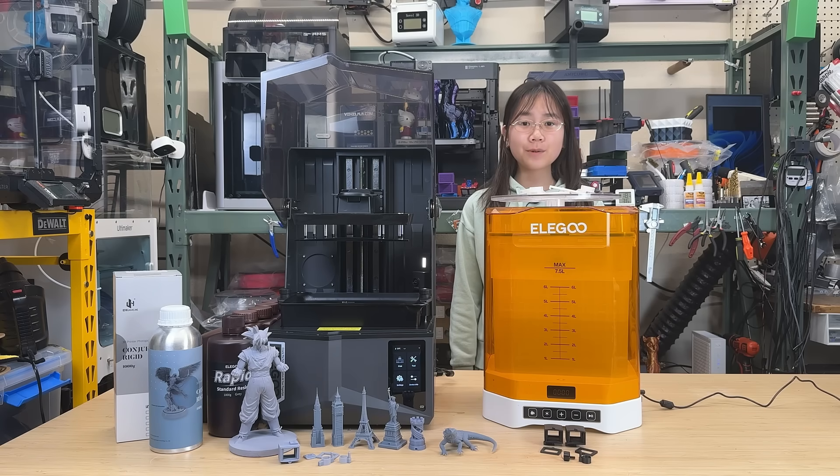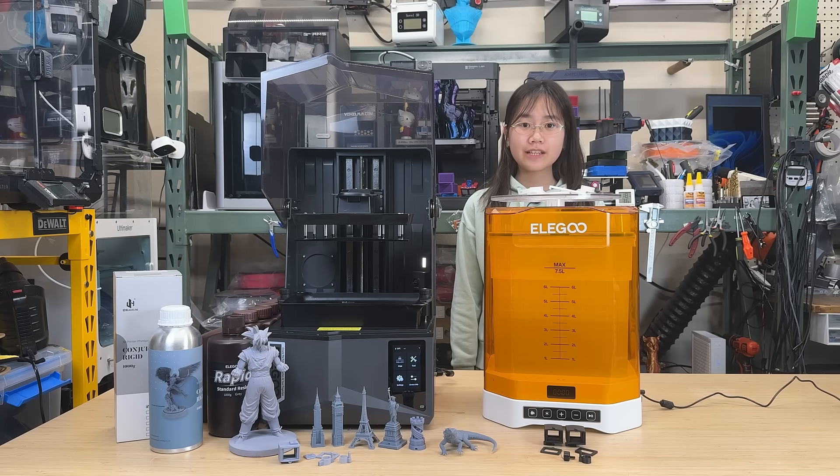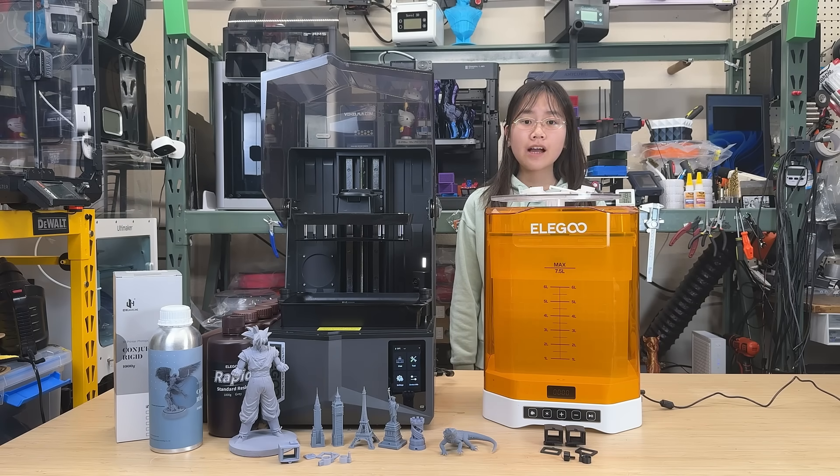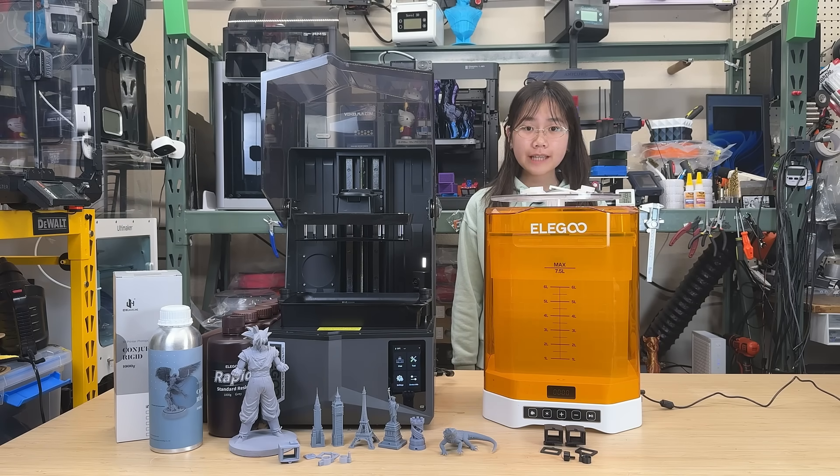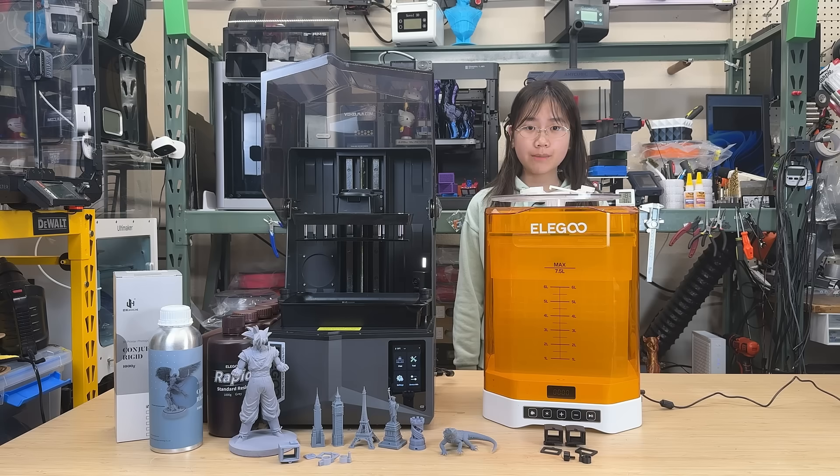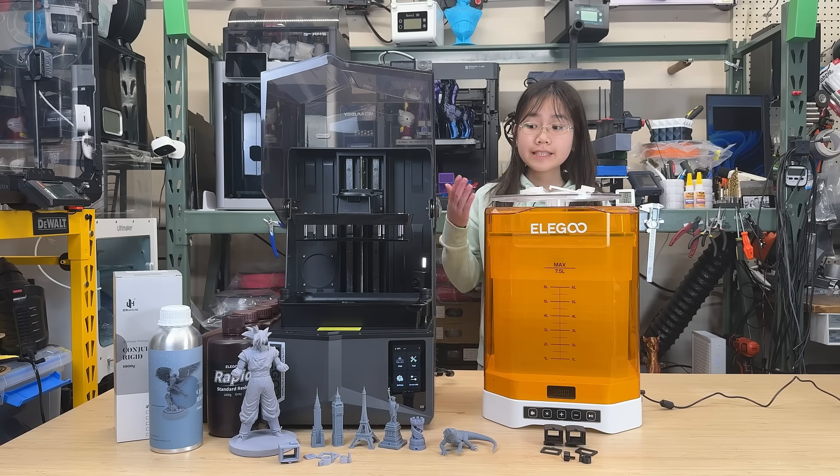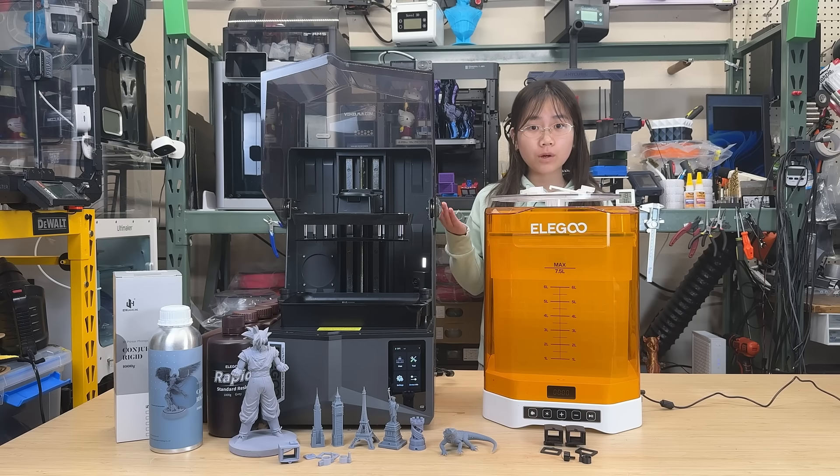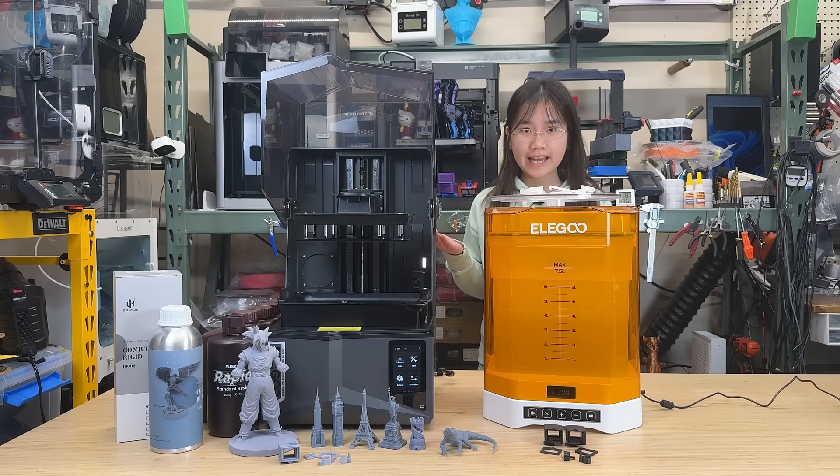Welcome back to Aurora Tech Channel. Today, I will review the latest resin printer from Elegoo, the Saturn 4 Ultra 16K.